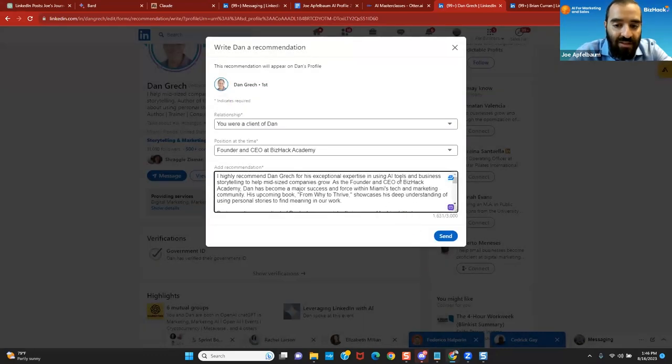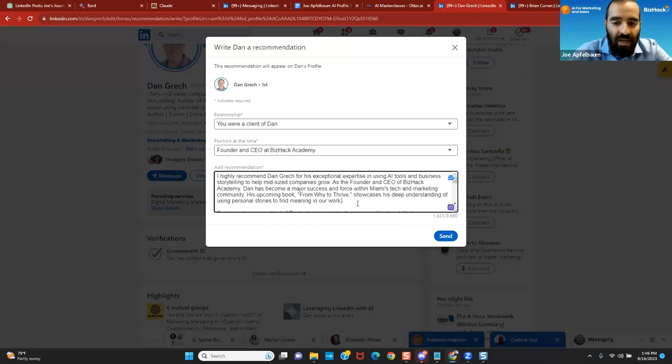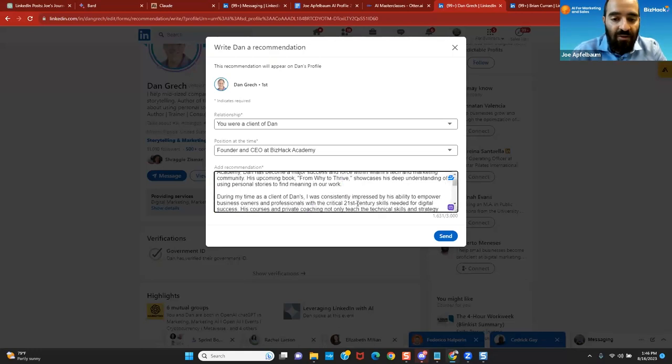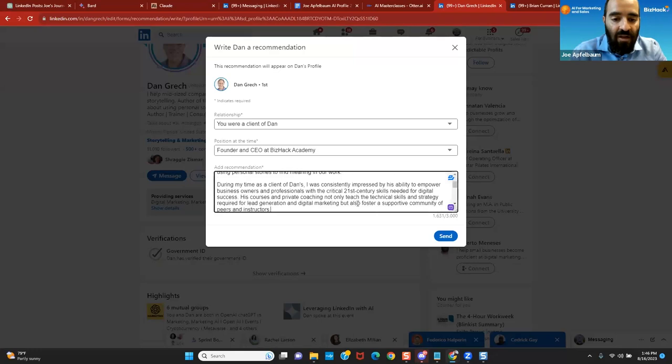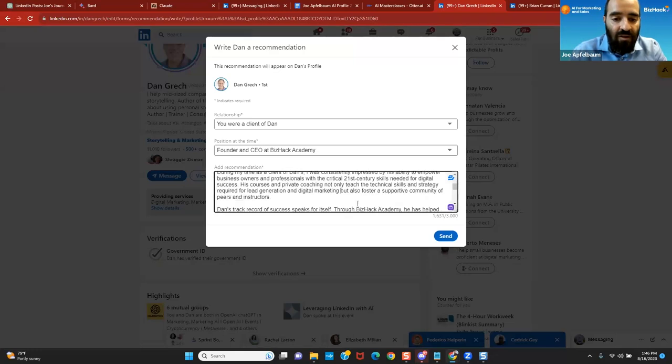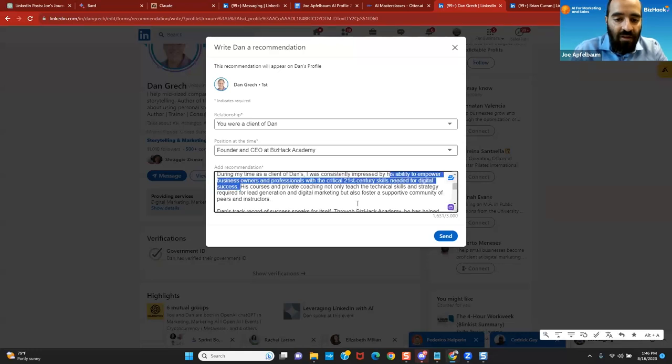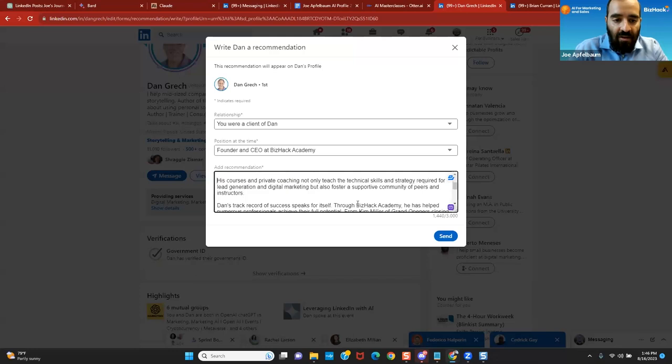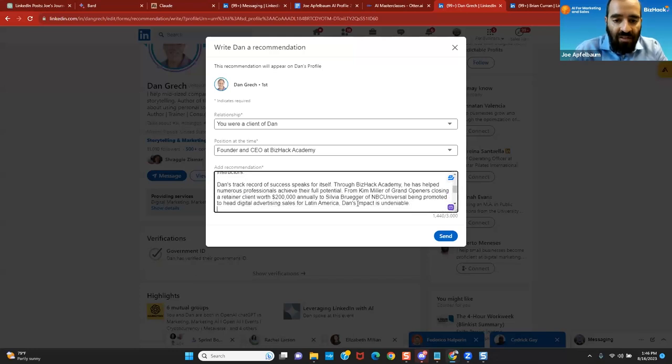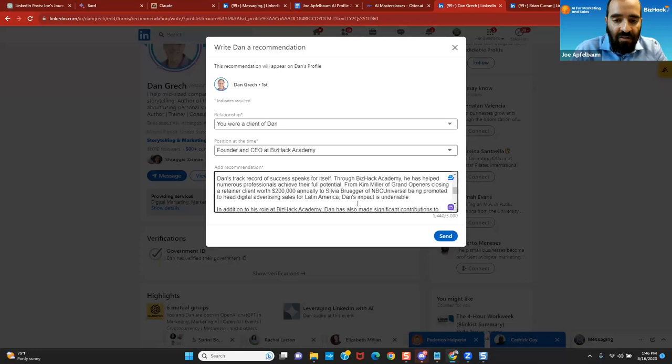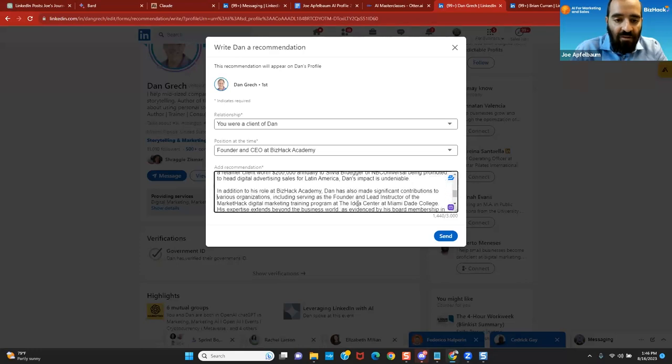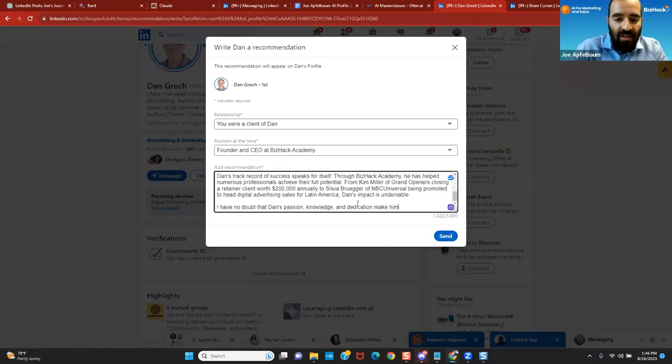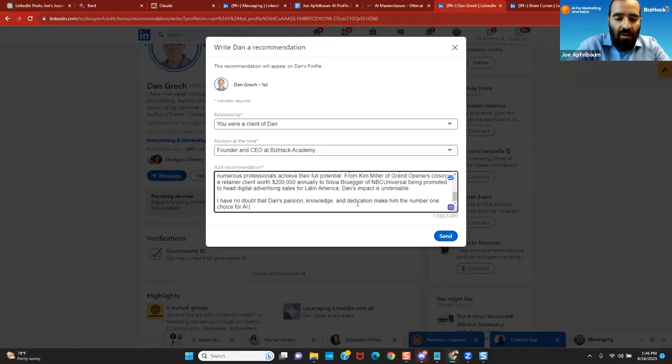And it says I highly recommend Dan for his exceptional expertise and AI tools. As a founder and CEO of BizHack, had his major success within Miami's tech and marketing, showcased deep understanding. During my time as client of Dan, I was consistently impressed by his ability to empower business owners. His courses and his private coaching not only teach technical skills. So I'm going to delete this first part over here because I don't really like the sentence. I'm going to press enter. I'm going to say Dan's track record for success speaks for itself. He has helped numerous people achieve $200,000. I'm going to delete the in addition to his role stuff over here. I'm going to say, I have no doubt Dan's passion, knowledge, and education make him the number one choice for AI and business education.